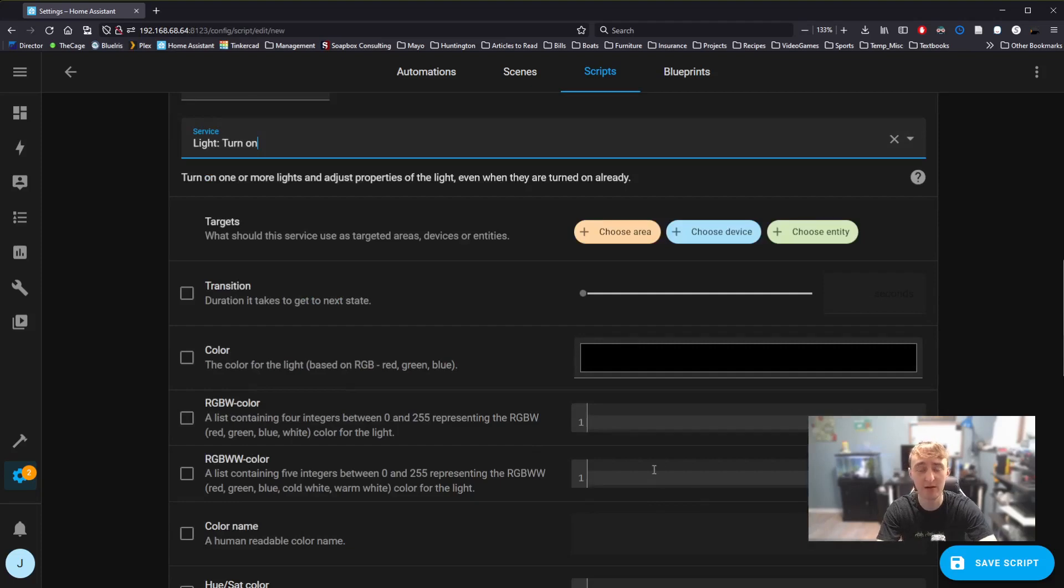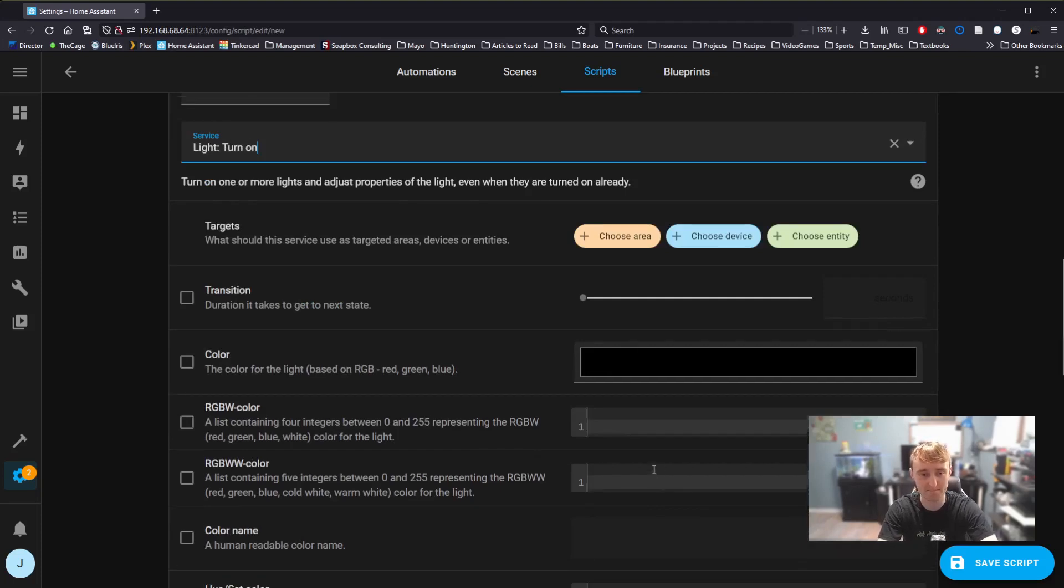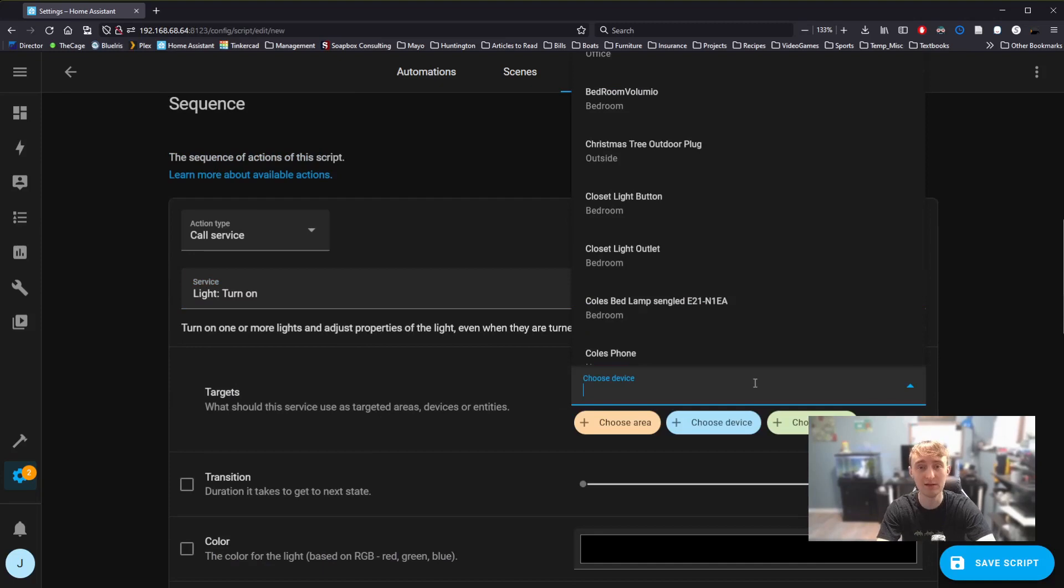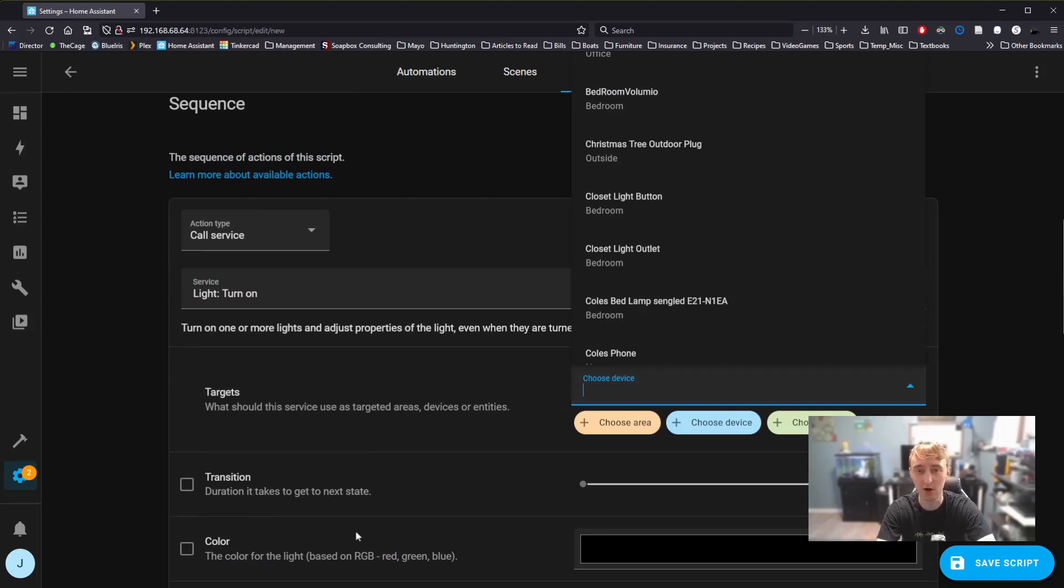Currently, we also don't have a device selected. This is where Home Assistant doesn't get to do the thinking for us. The first thing we need to do is select the device. What you'll likely notice here is that some of these devices are not going to have things like color associated with them. These outlets, for example.